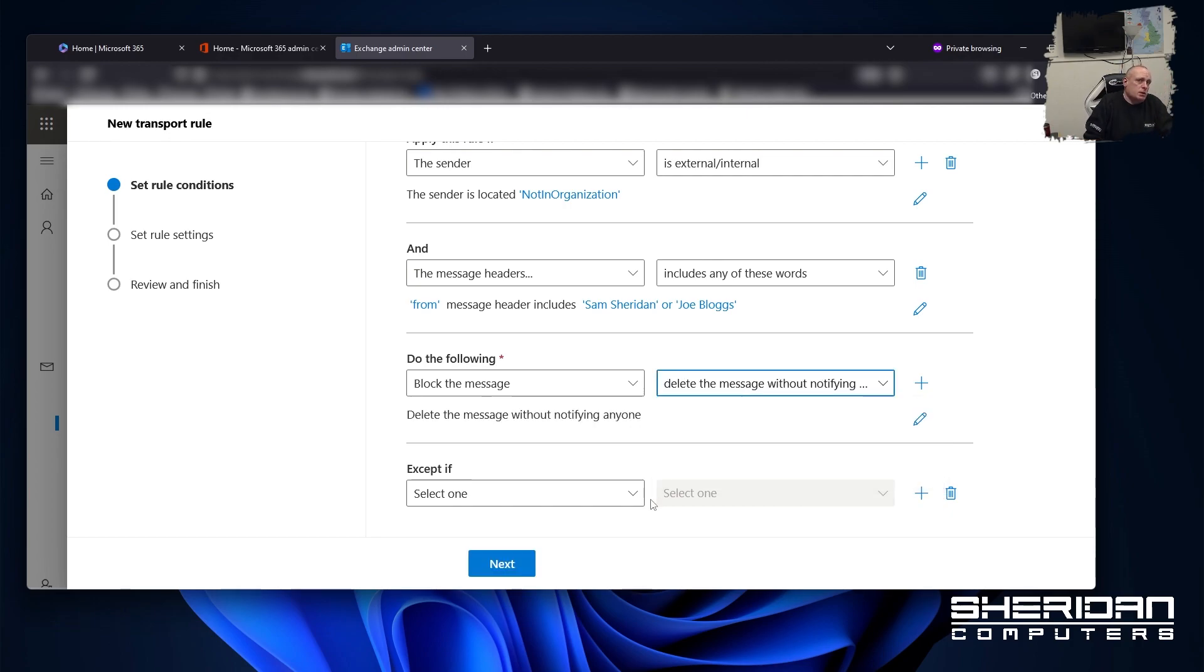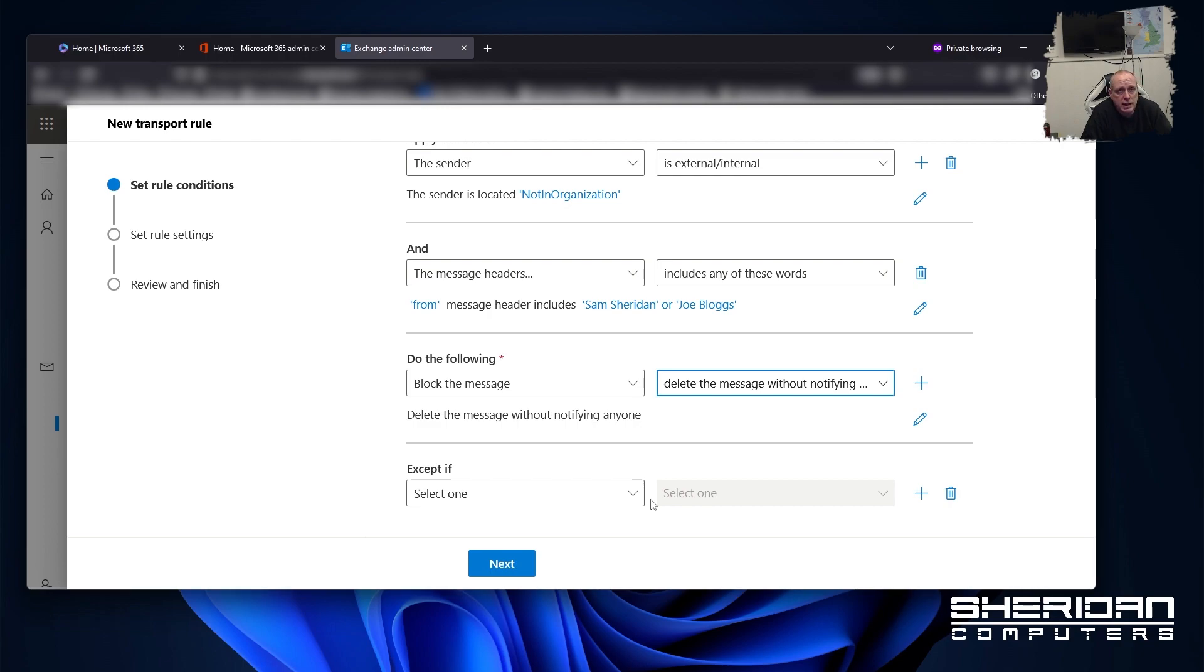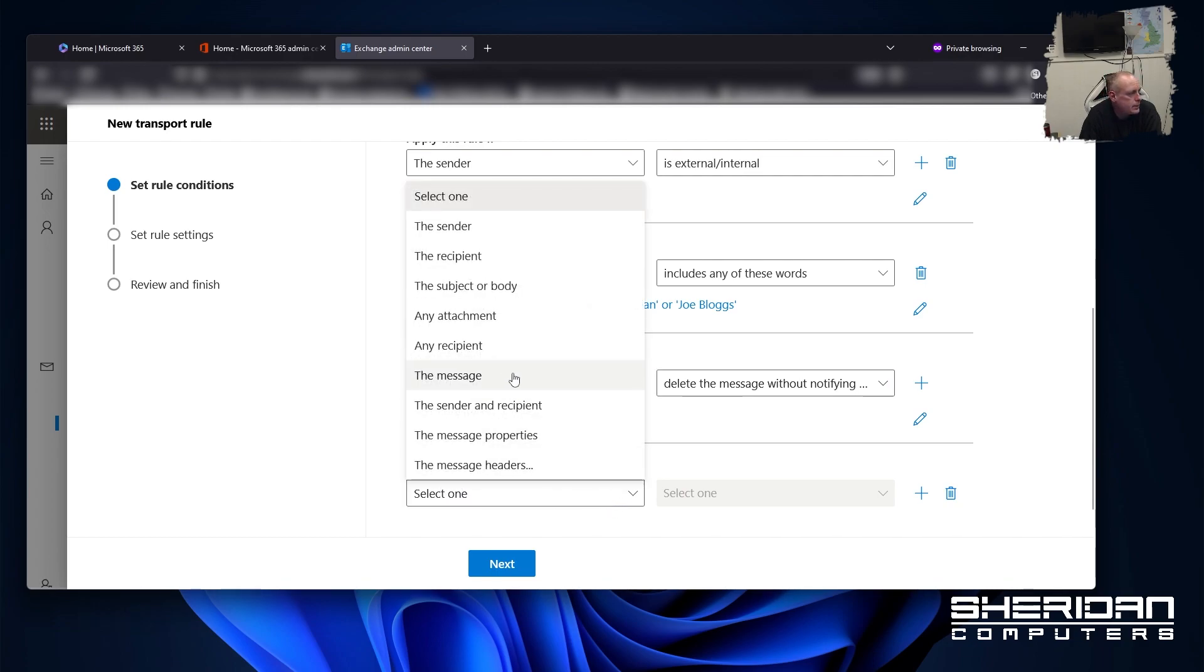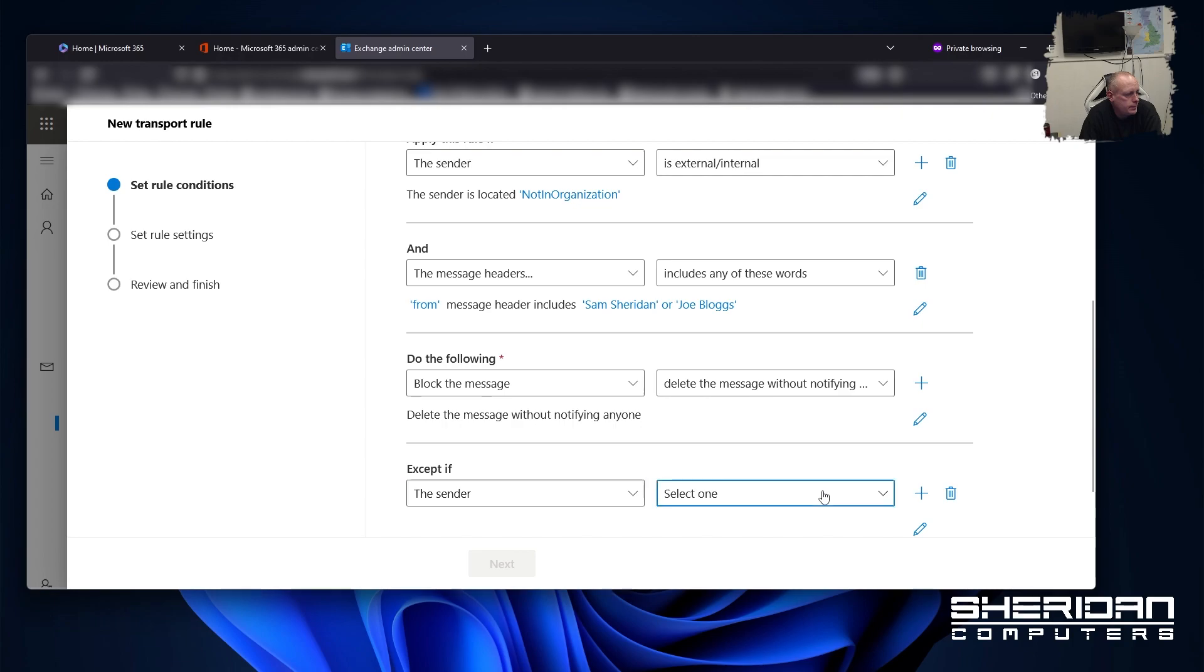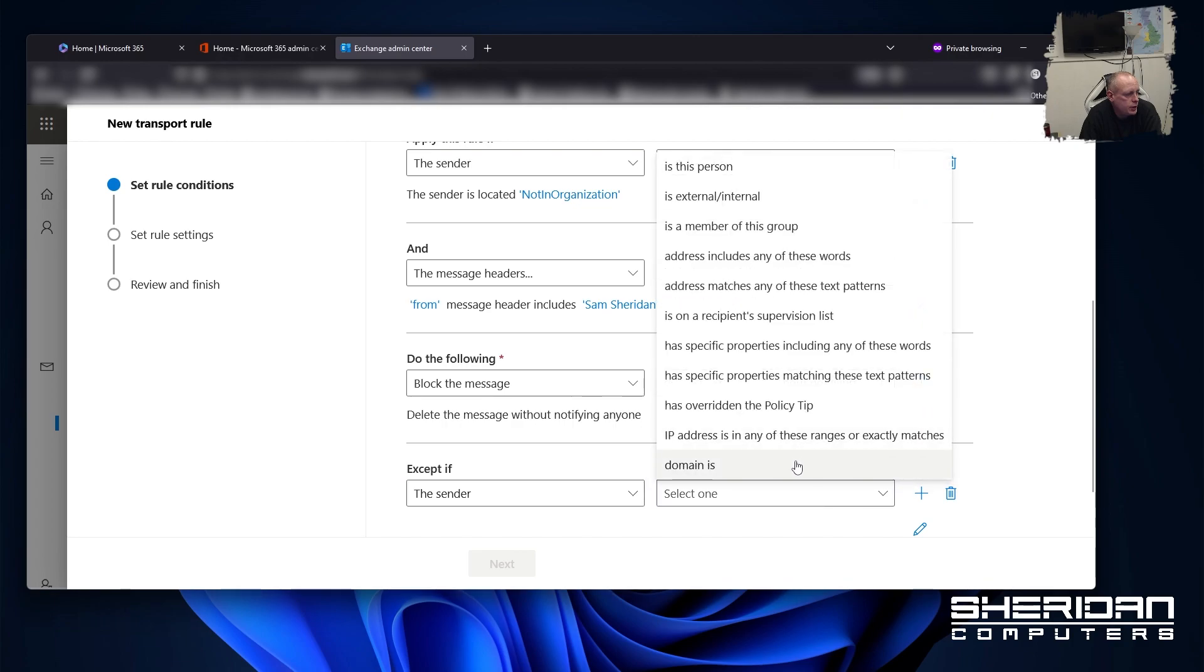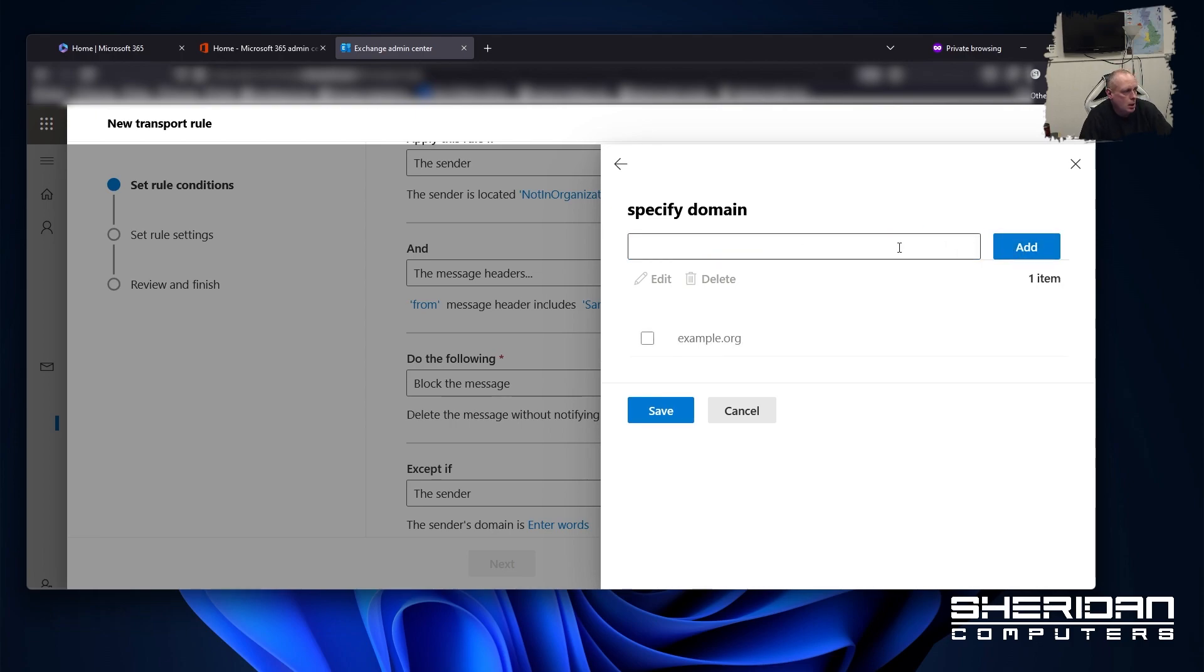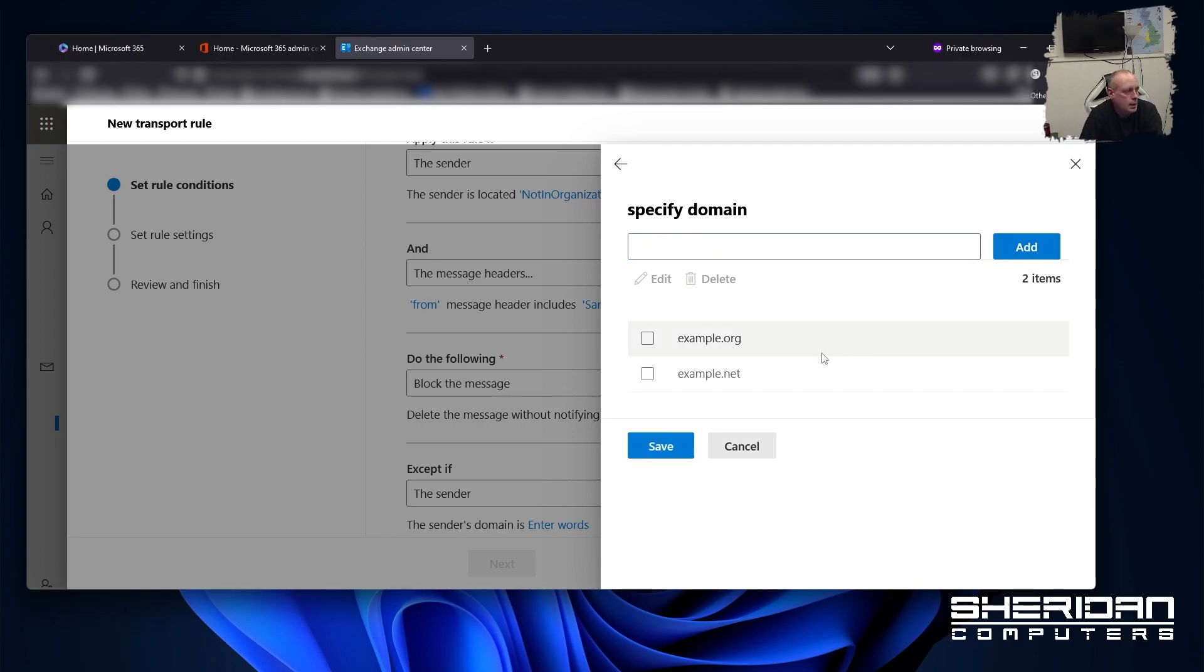So if you've got multiple domains, say for example, you've got joeblogs.example.com and you've also got joeblogs.example.org and you do send emails between the two domains, you're going to want to whitelist the other domains. In order to do this, we can create an exception rule. So accept if the sender domain is. And in here, we can put example.org. We've got multiple domains. Example.net. Add them in.